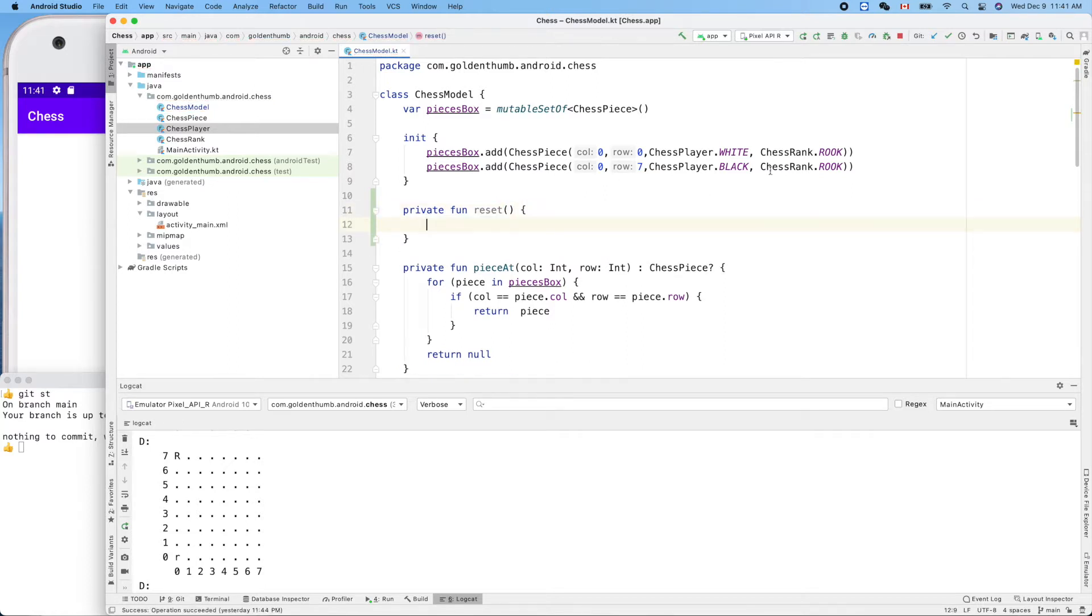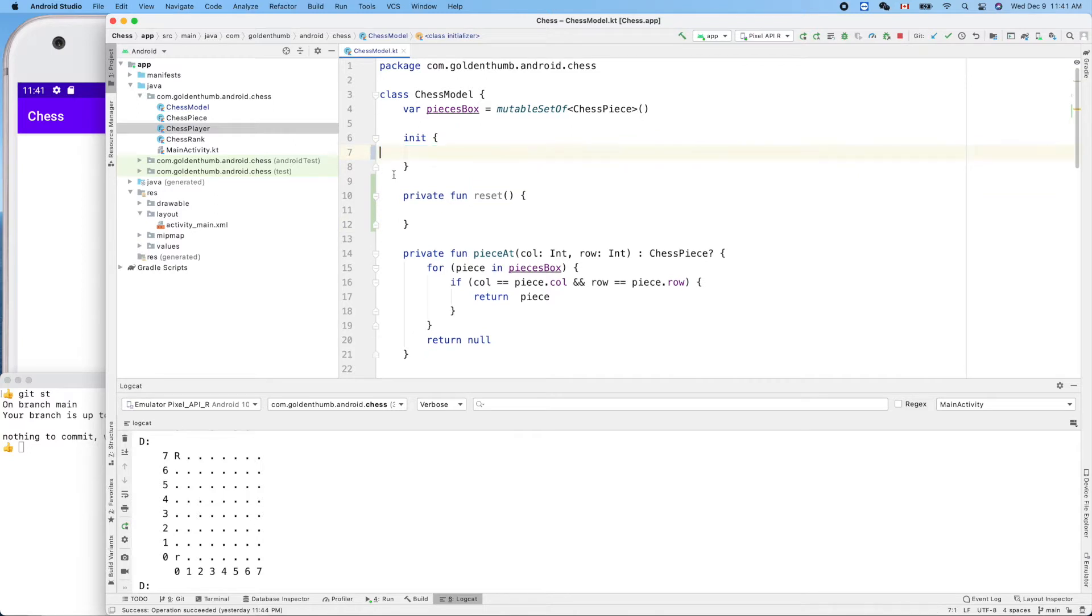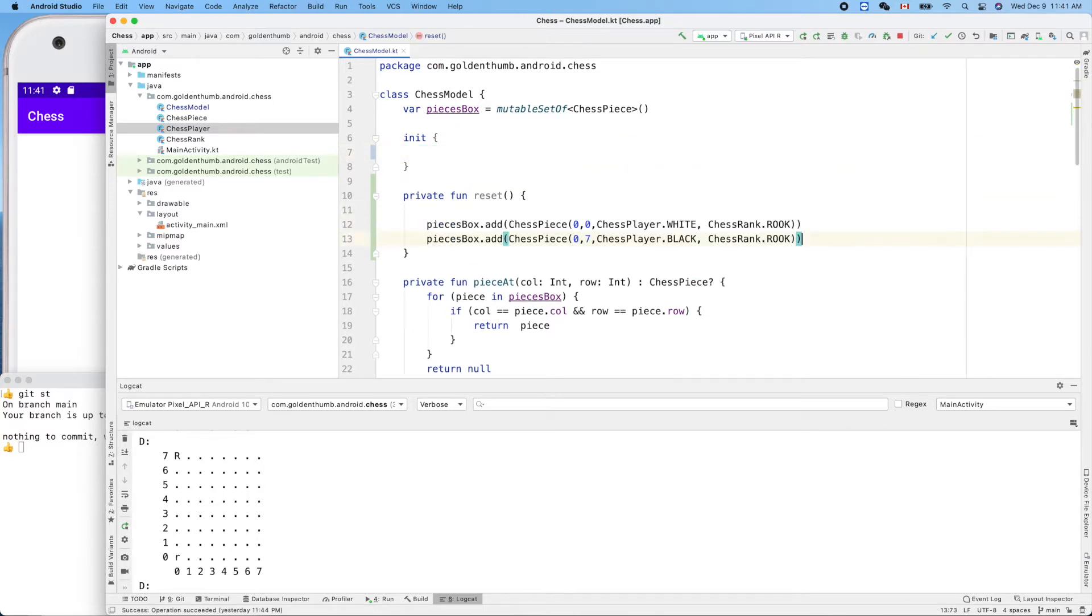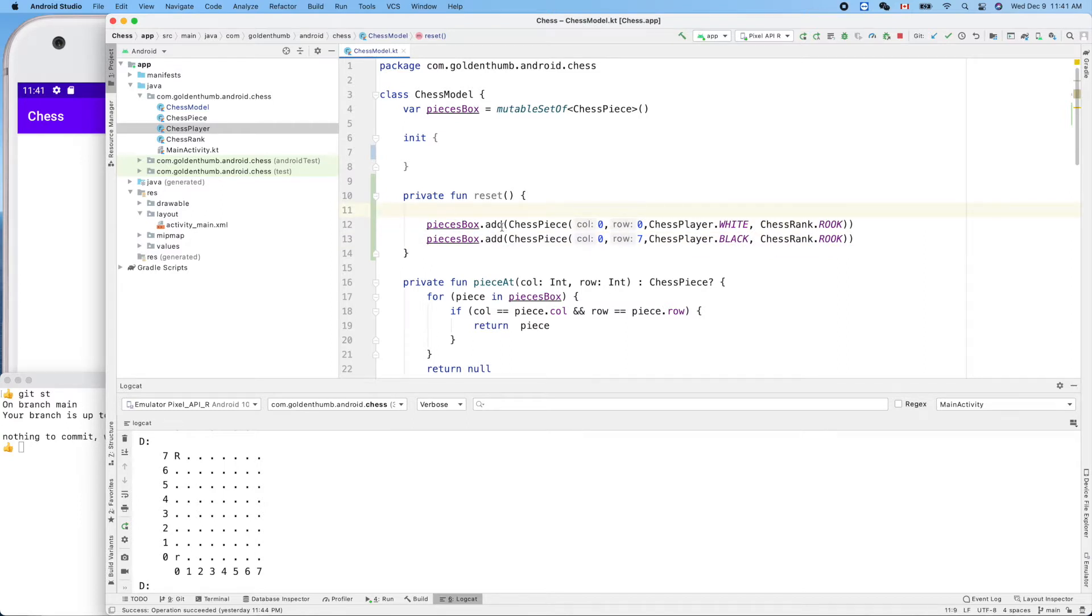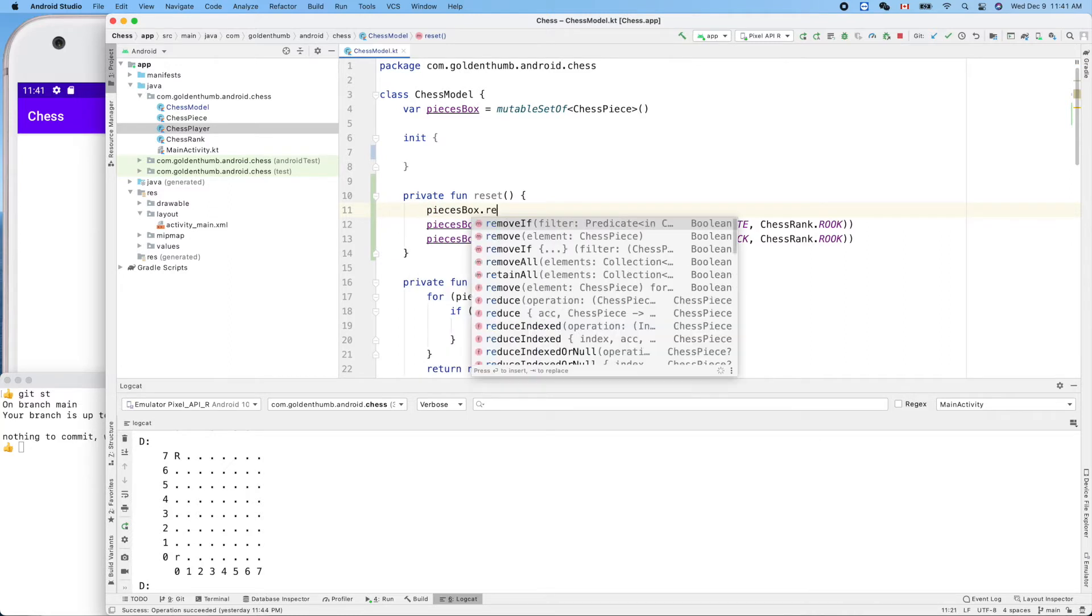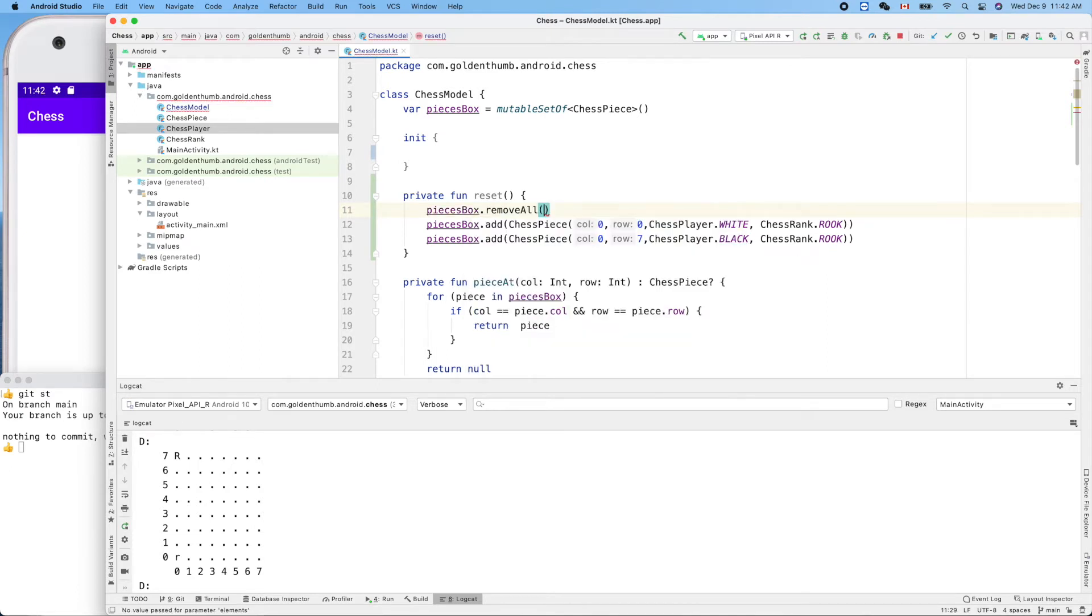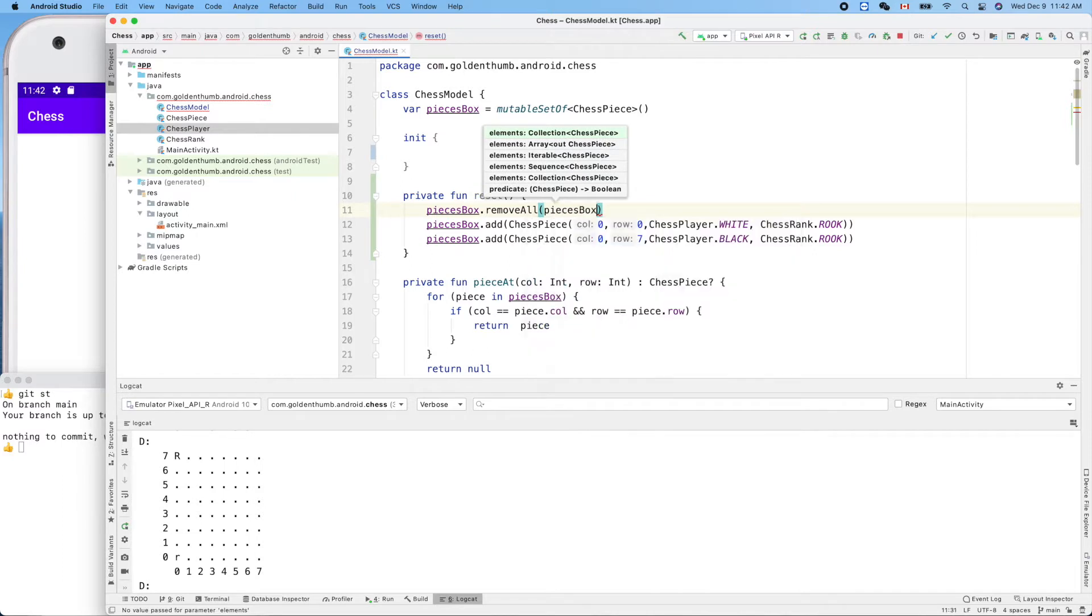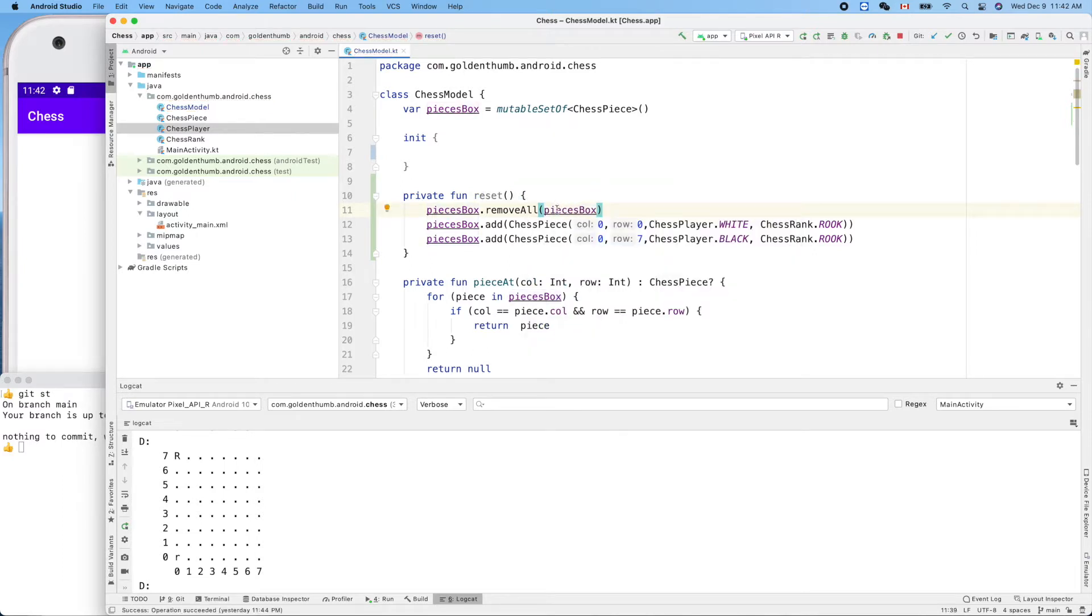So we can move out those two things here, and one thing is important: before we add the new pieces into this pieces set, reset means we should empty it first, right? Is there removeAll? Yes. Okay, so just remove everything inside itself.